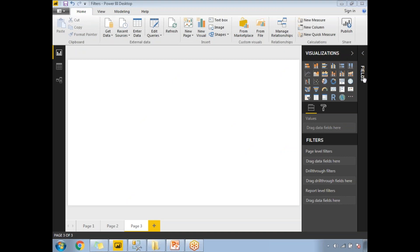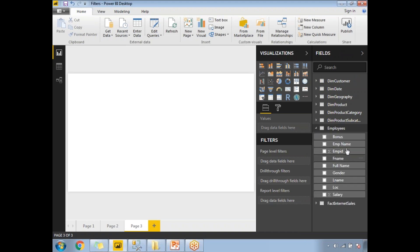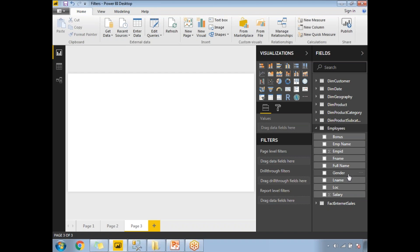Before taking a visualization, let me show you the fields and the table I'm going to use. I'll be using an Employees table. If you see the list of columns, I have: Bonus, Employee Name, Employee ID, First Name, Full Name, Gender, Last Name, Location, and Salary. These are all the columns in the Employees table, available in the field section. Some columns are added in the query editor and some come directly from the database.